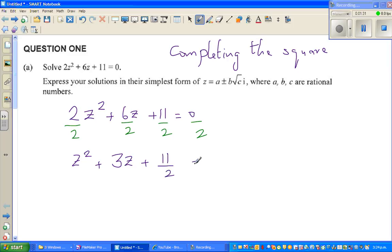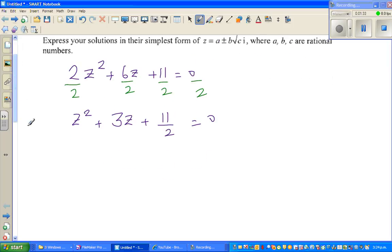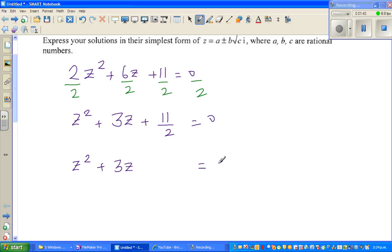The next step: I write z squared plus 3z on the left, and move 11 over 2 to the right side, so it becomes z squared plus 3z equals minus 11 over 2. I have taken 11 over 2 to the other side.